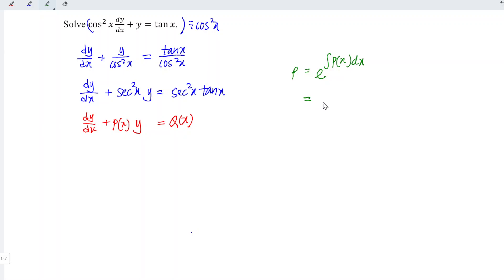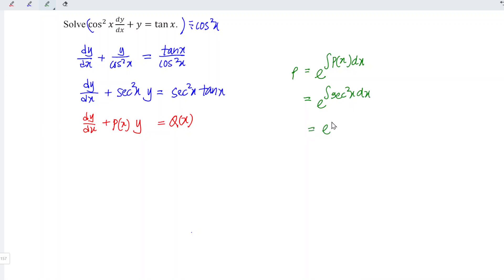Which means that we have e to the power of the integral of secant squared x with respect to x. And we should obtain e to the power of tangent x.